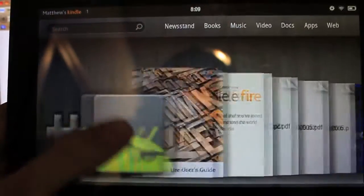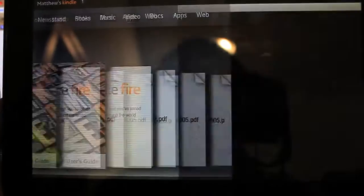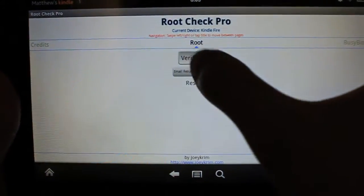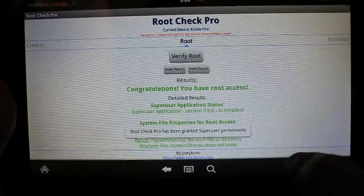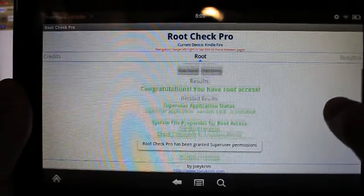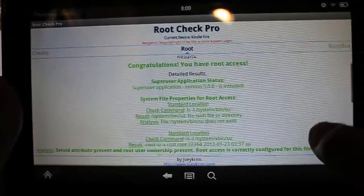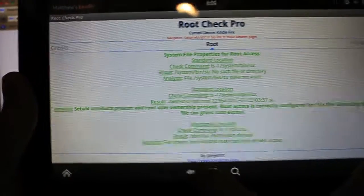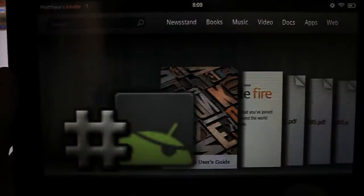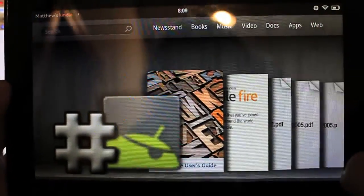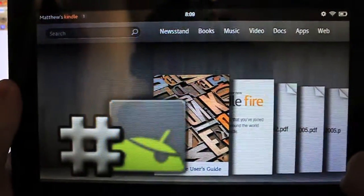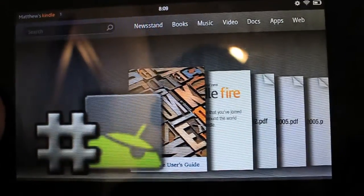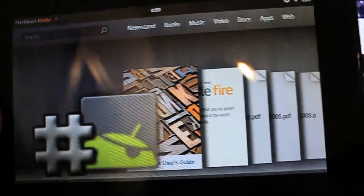As you can see, I do have SuperUser right here, and I also have RootChecker, so I'll go ahead and verify that I do have SuperUser permissions, and there you go. Congratulations, you have root access. So this device is rooted, it's running 6.2.2, and we're going to go ahead and unroot it.